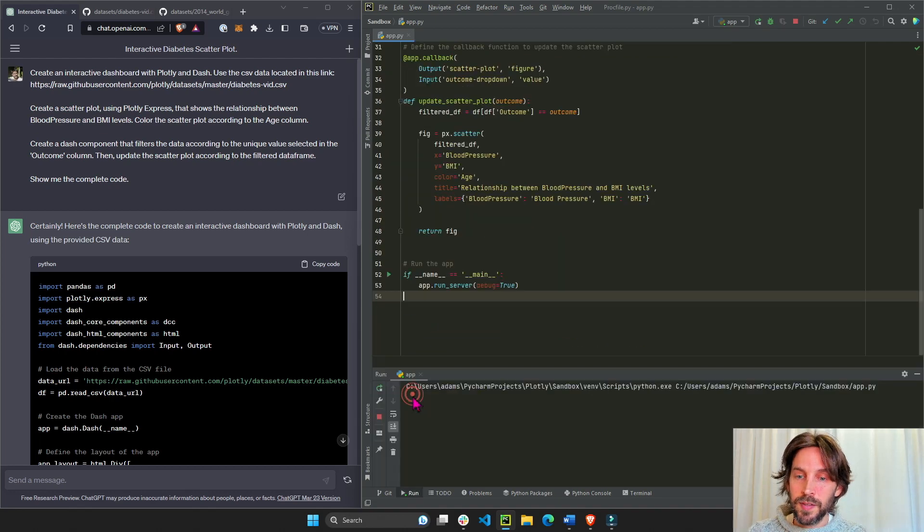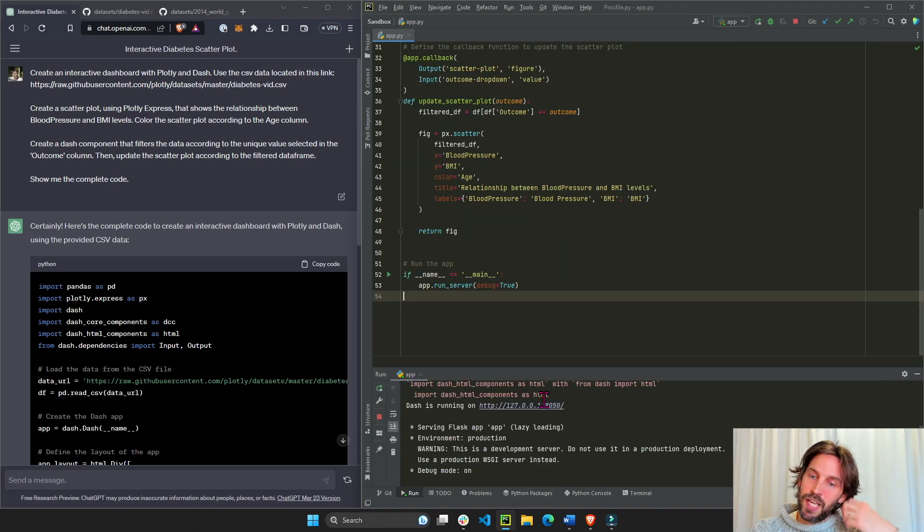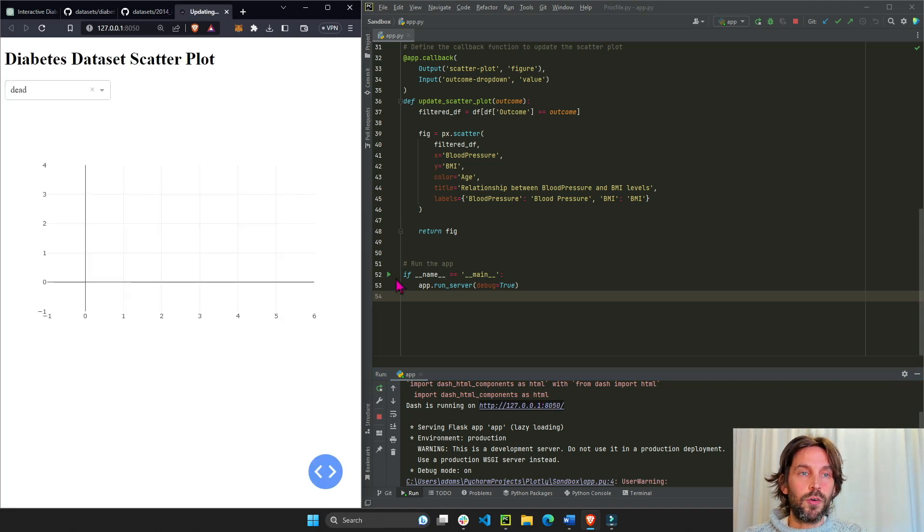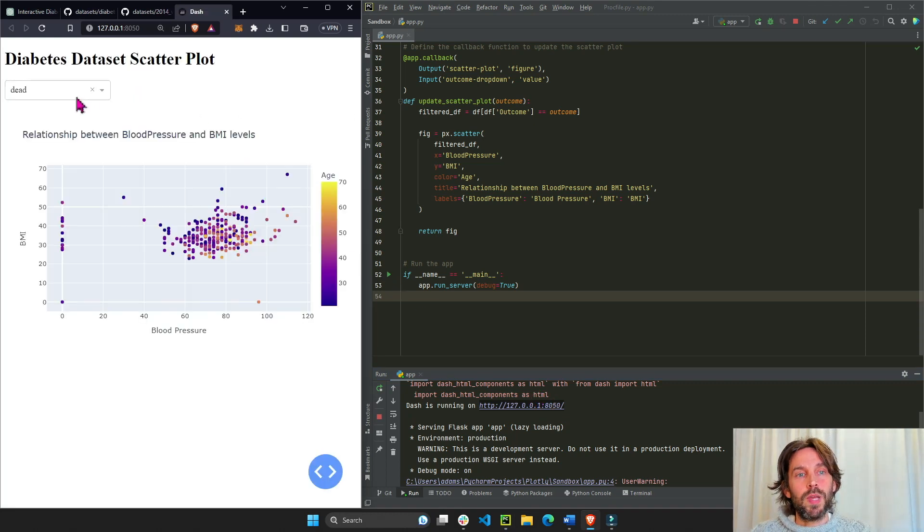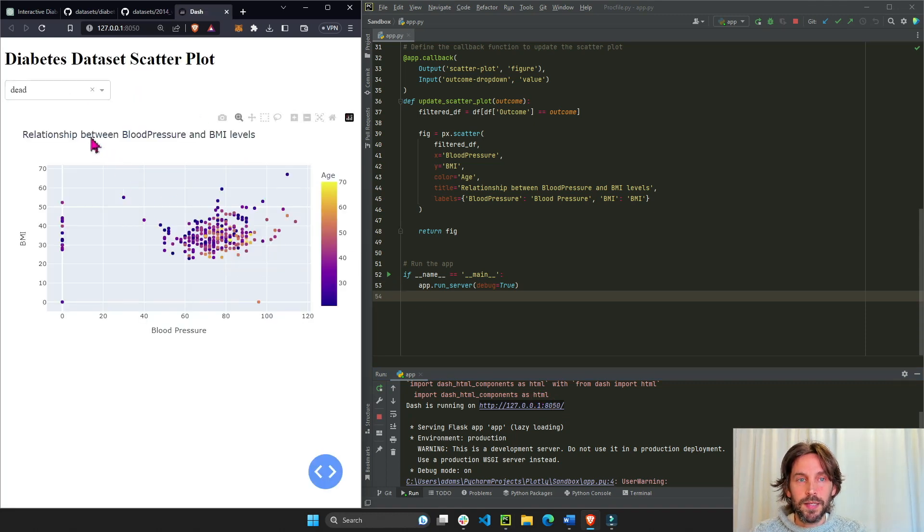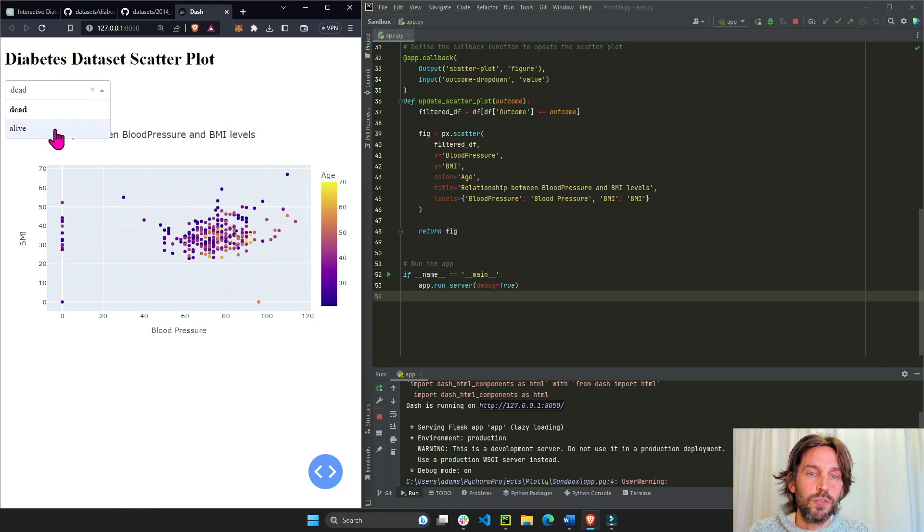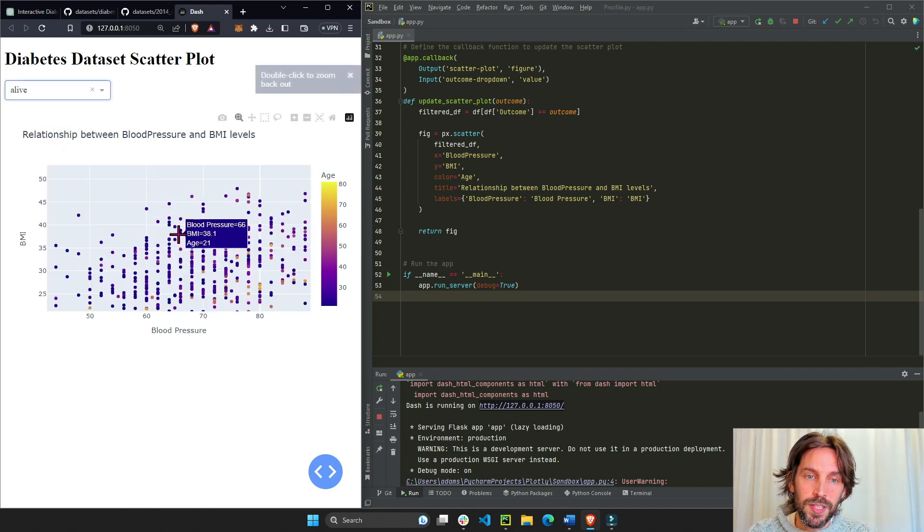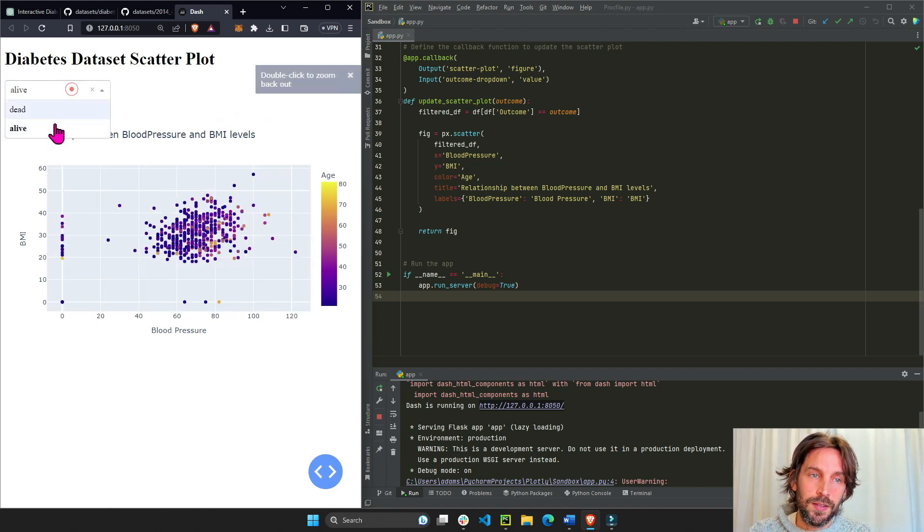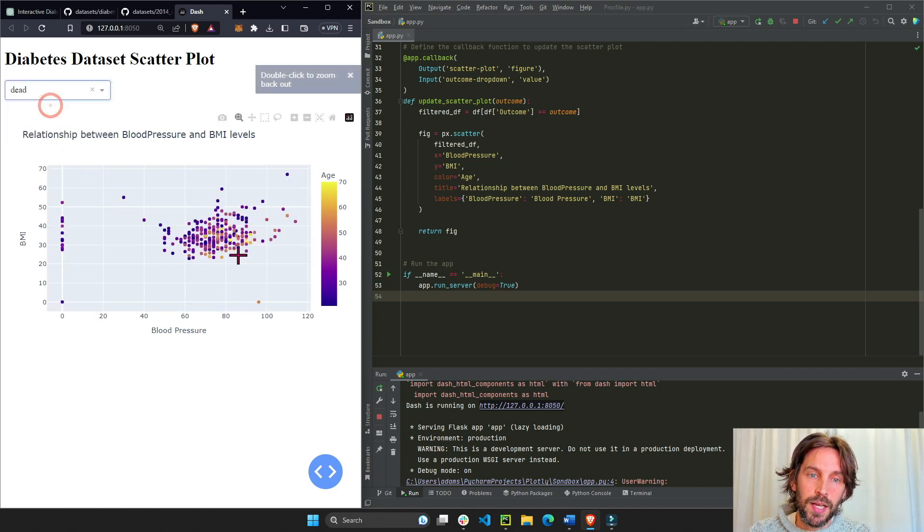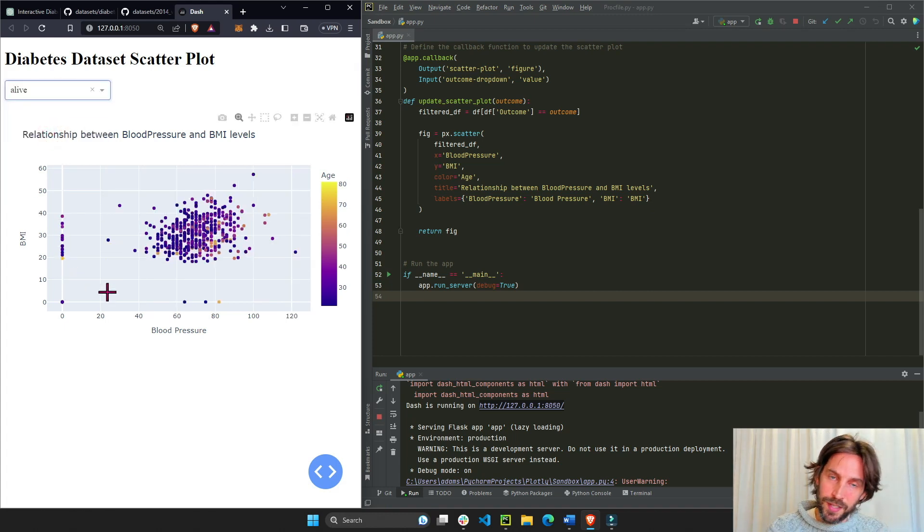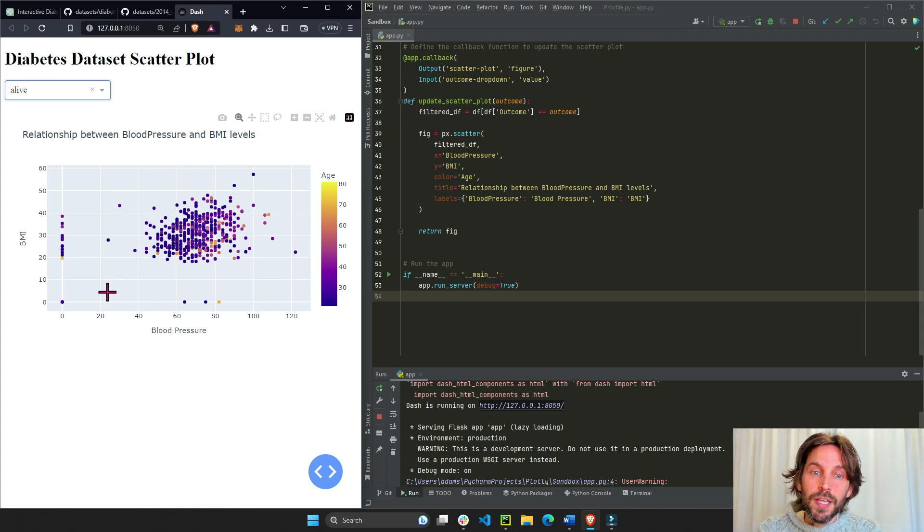Once everything is installed you can run the app and see if ChatGPT actually gave us what we were asking for. So we have a dropdown, a scatter plot, a nice title. We'll change it from dead to alive and we see that the scatter plot updates according to the dropdown. Wonderful, and this all took probably less than 20 seconds.